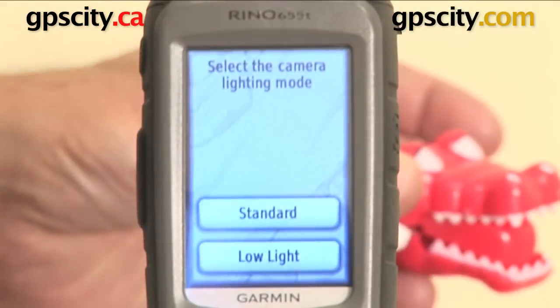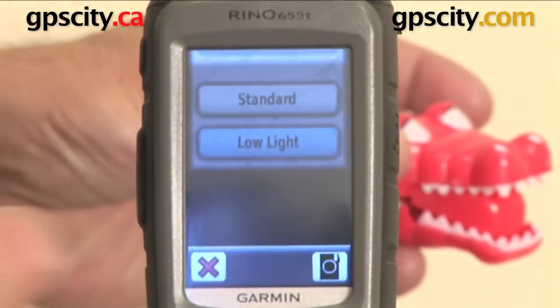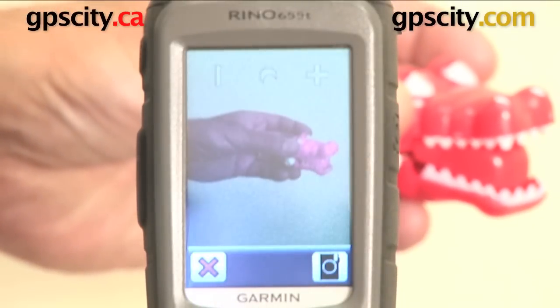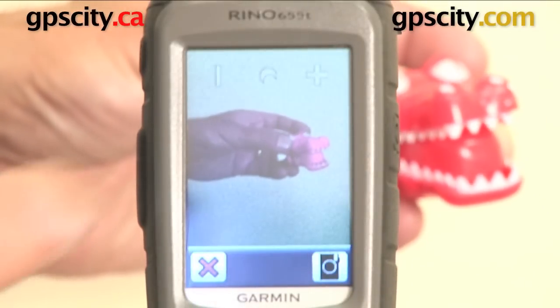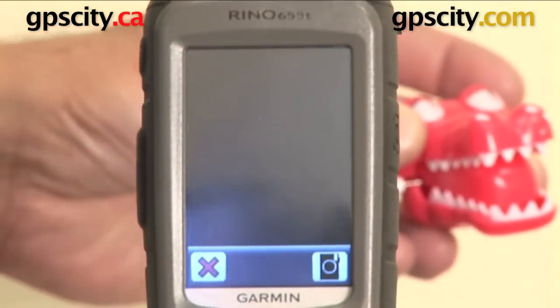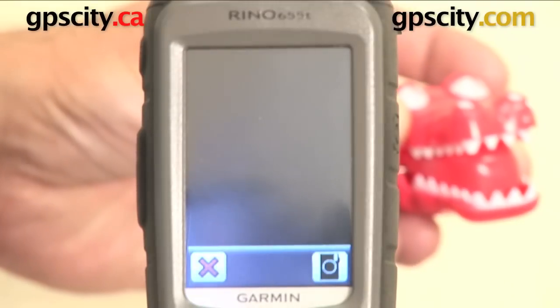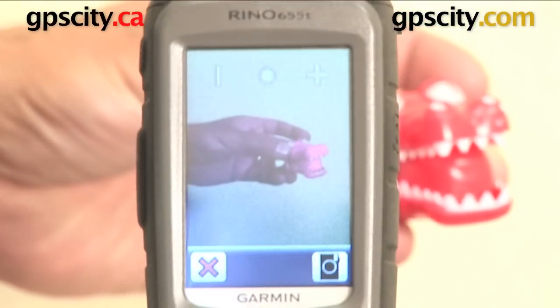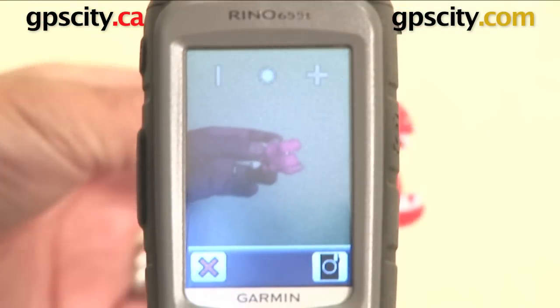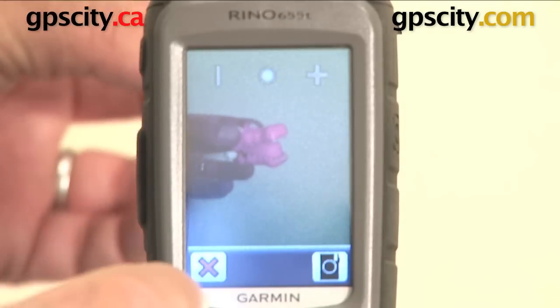Hit the brightness. Hit low light. It changes and then I can hit it again and it goes back to standard light. So it will adapt to different light sources, be it dark or light.